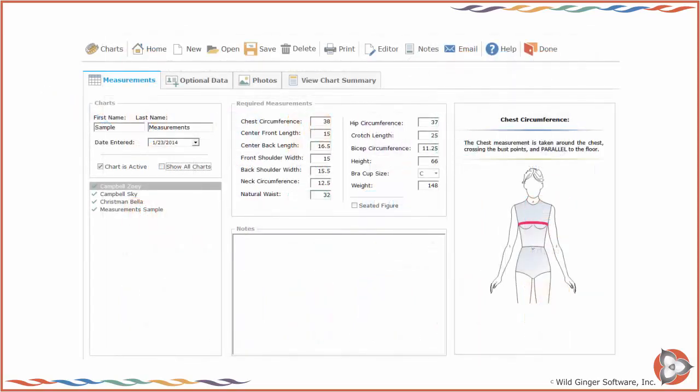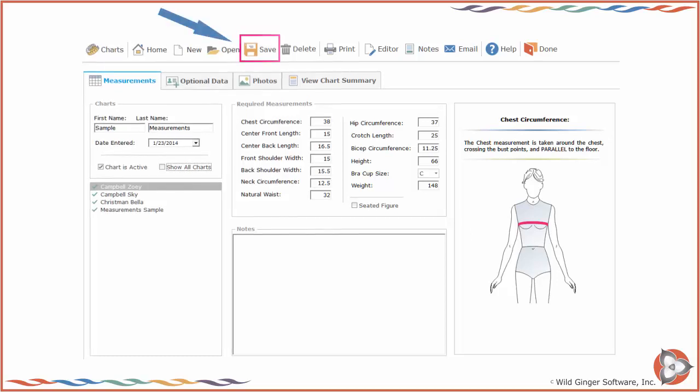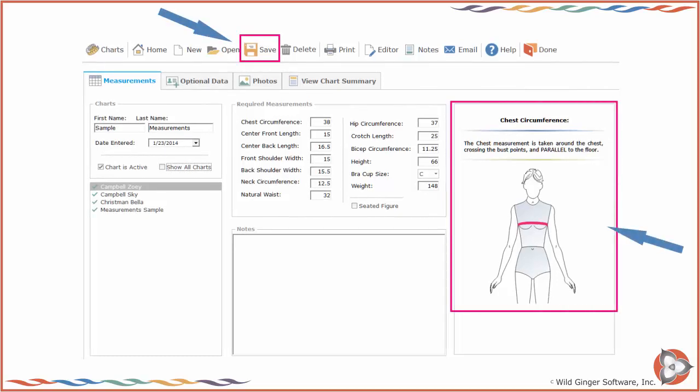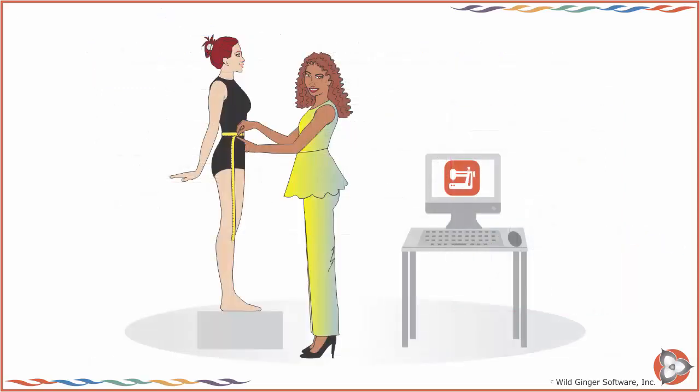The Patternmaster measurement chart screen will appear. Take your body measurements according to the instructions provided and enter and save them on the measurement chart screen. You must take the body measurements from real people.